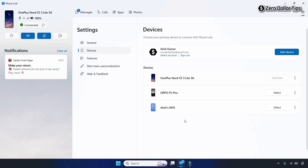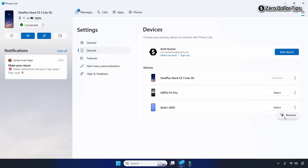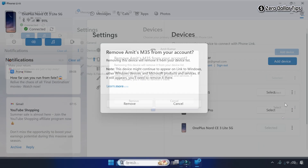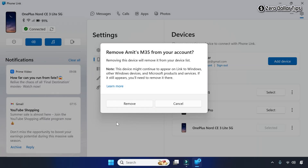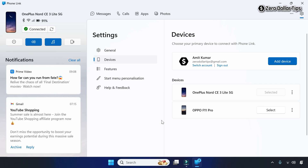If you want to remove any device from Phone Link, simply click on the three-dot vertical icon on the device you want to remove. Click on the Remove option, and then to confirm, click on the Remove button again. Your device will then be removed from the Phone Link app.